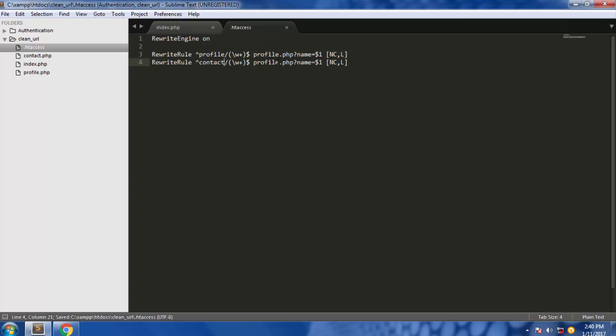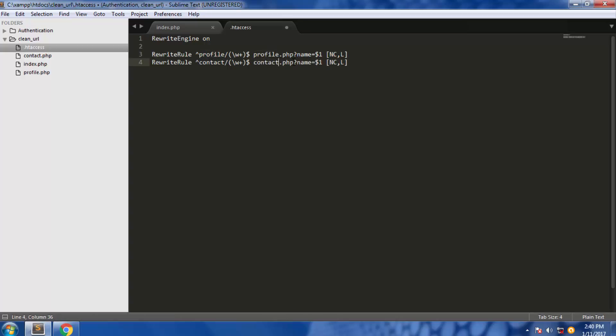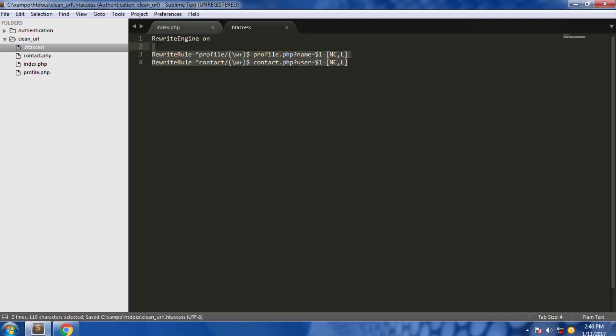And we're targeting contact.php here. Now we have our rules ready.